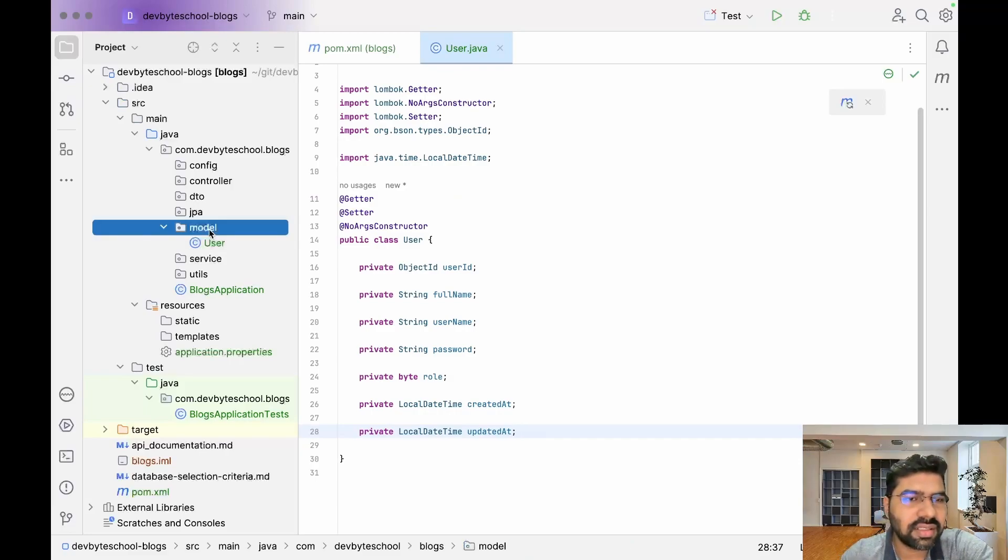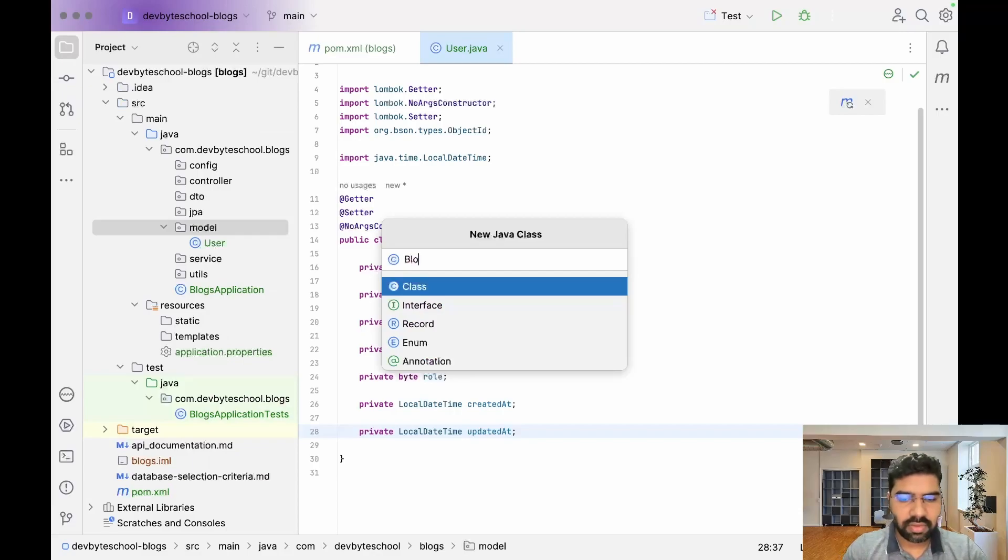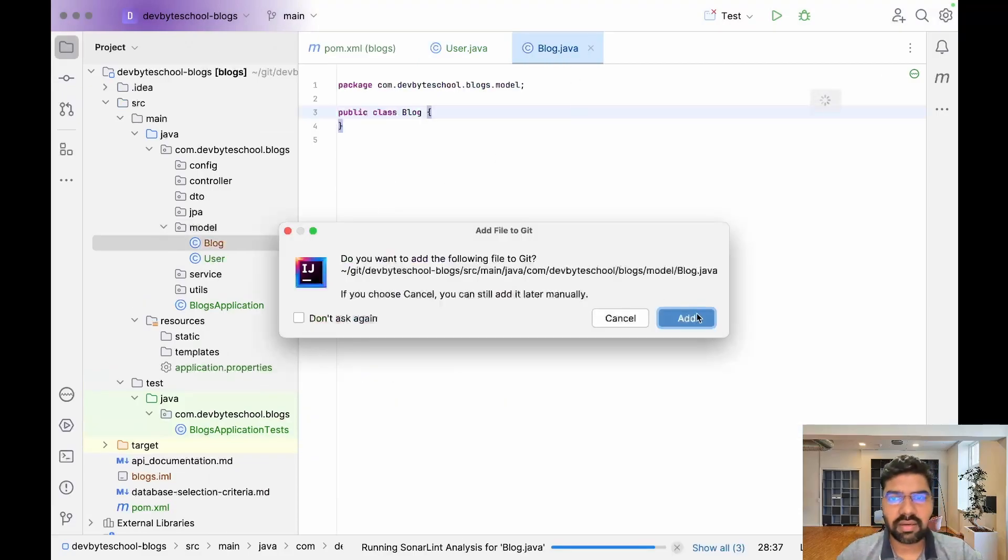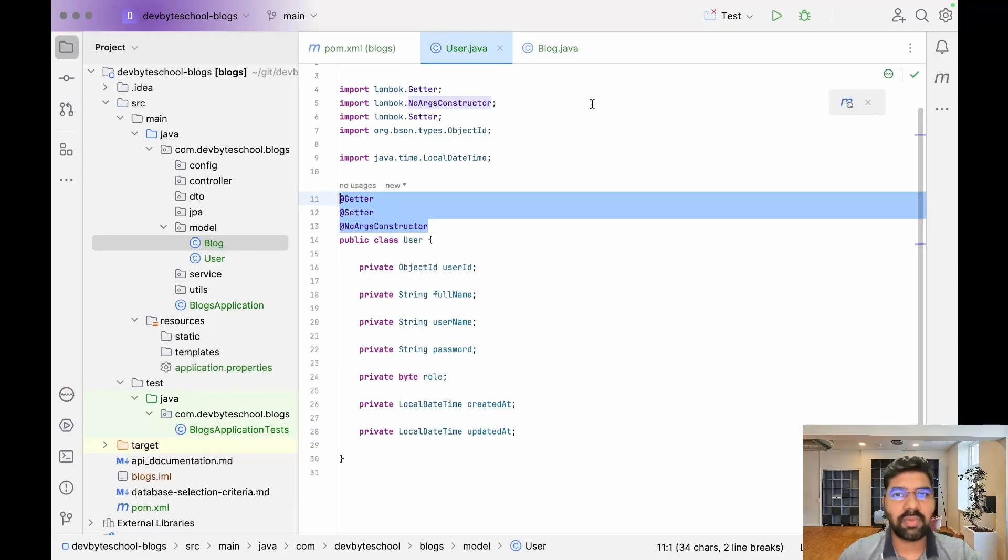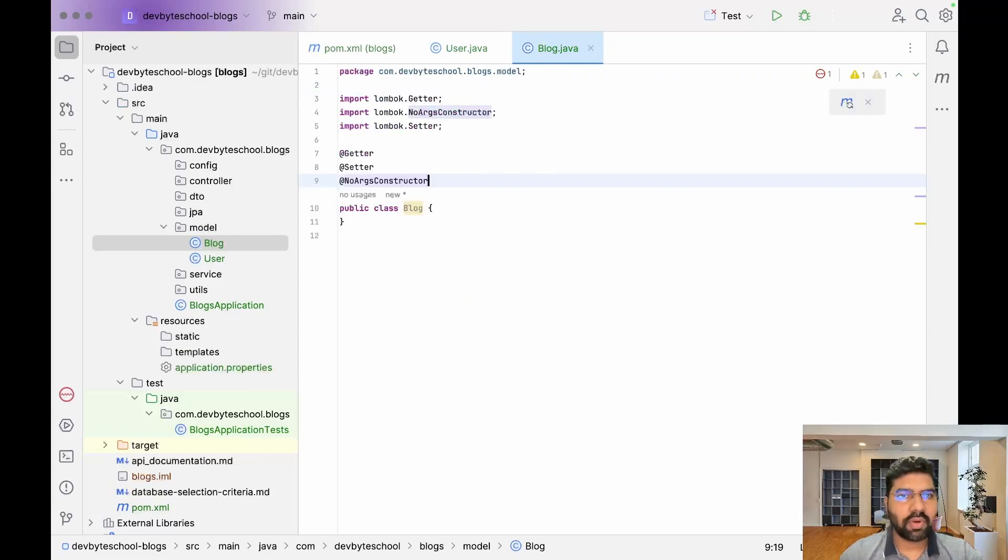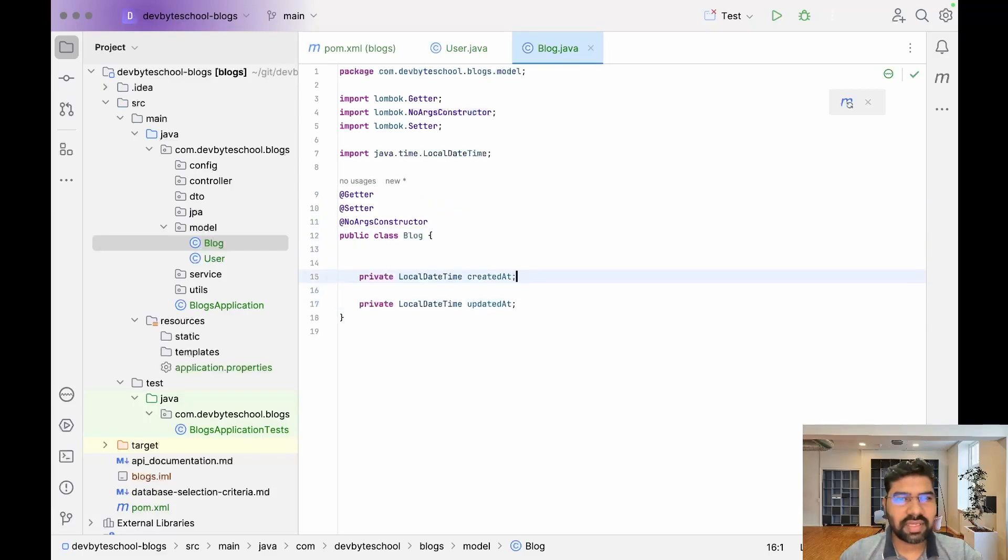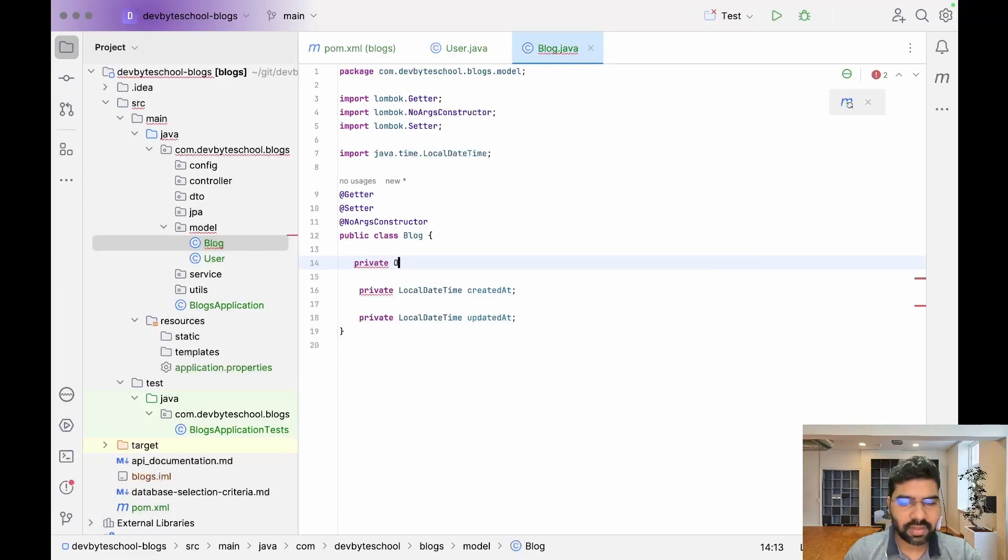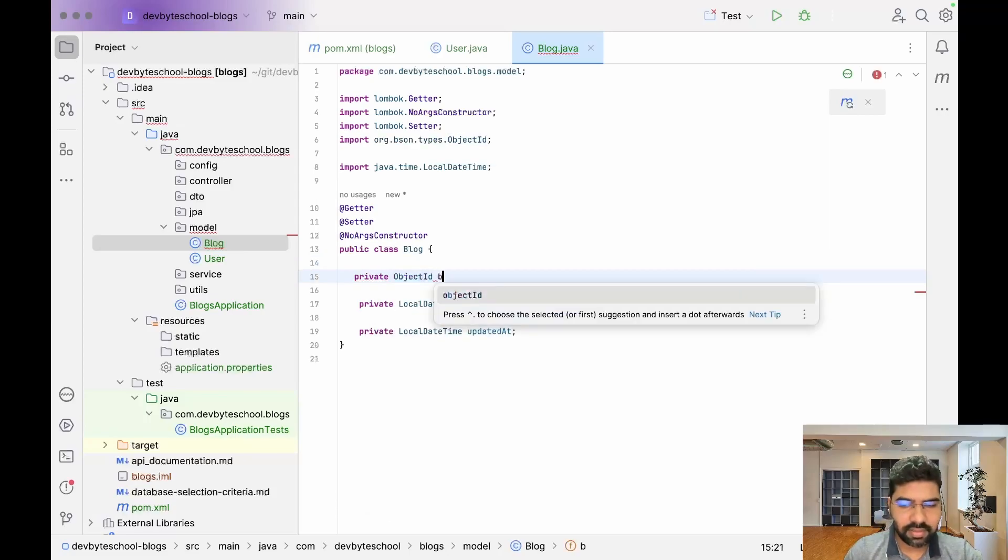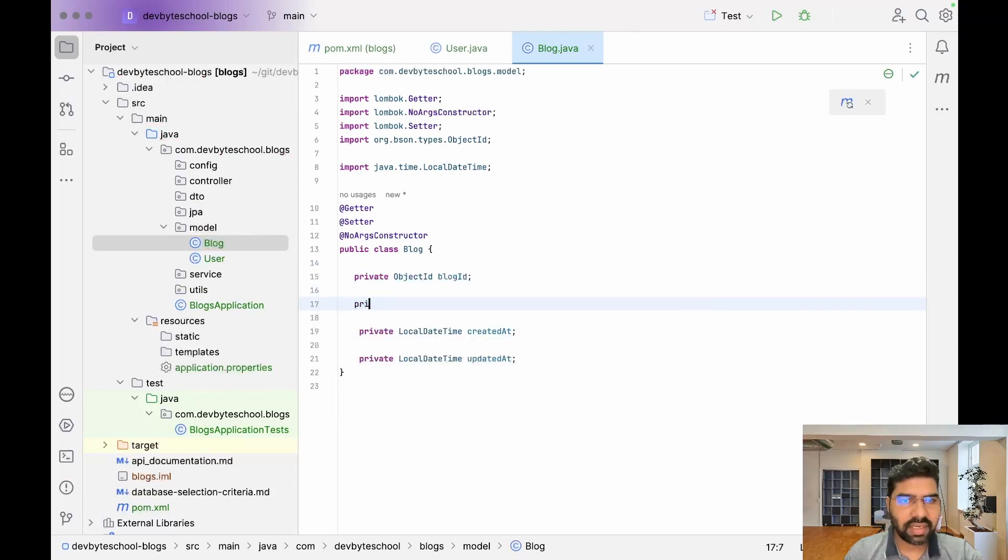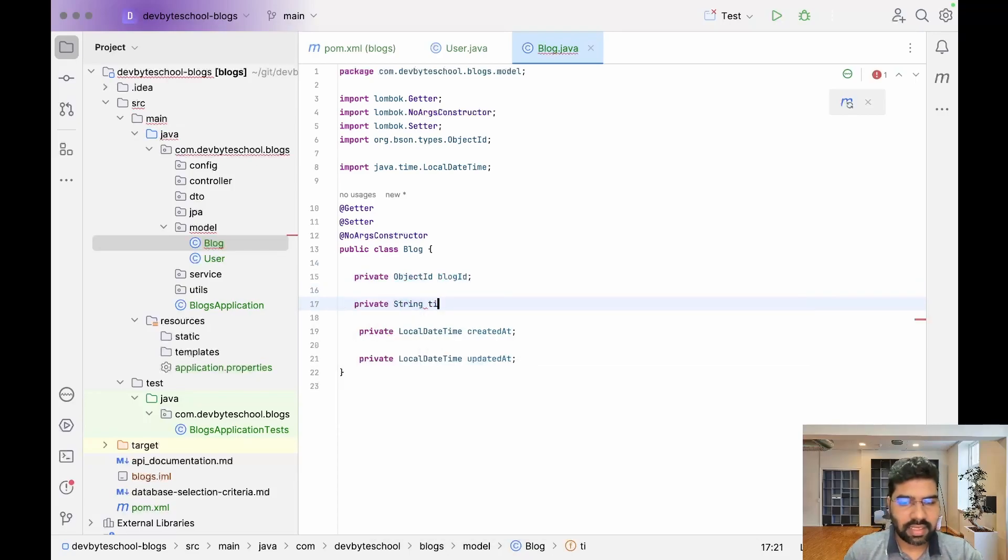Let's create another entity which is Blog. Create class Blog, and copy these three annotations into our Blog class as well. Blog contains the same two variables, createdAt and updatedAt. After that, we have private ObjectId blogId and private String title.